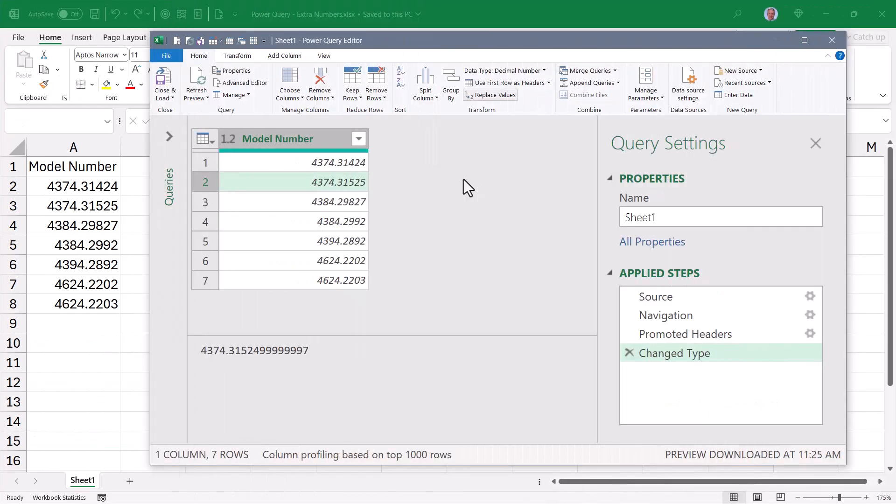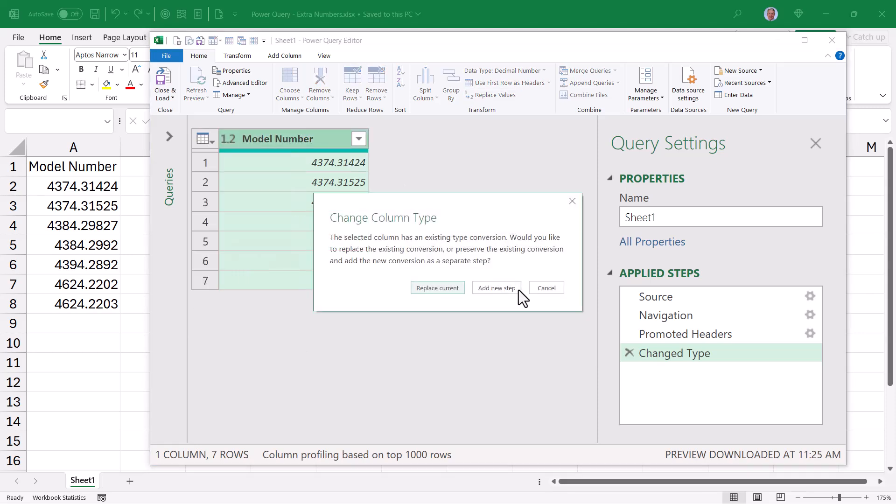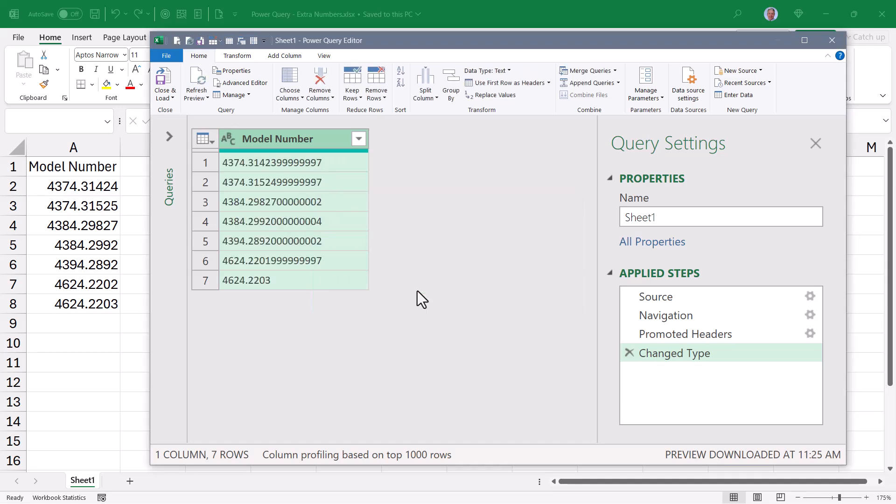So the question is, how do we get Power Query to read that Excel file, even with all these hyper-precise numbers, but bring it in the way Excel displays it, so when we come up here and we do something like convert this to a text data type, we don't corrupt our model numbers. Now my first thought was just to round this to say five decimal places, but because these are model numbers and there might be other model numbers that go beyond five decimal places and I need to retain those values, that didn't seem like a very good option.